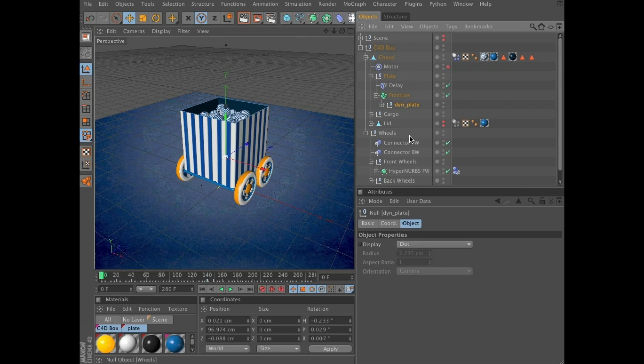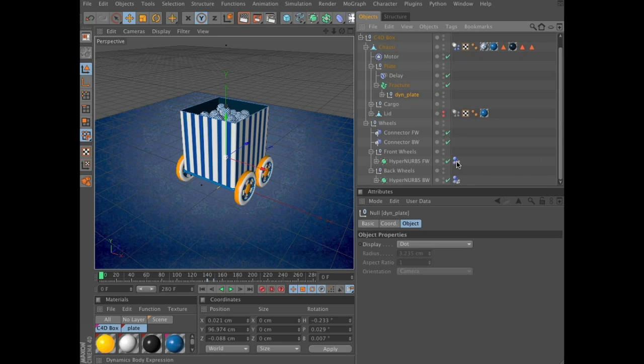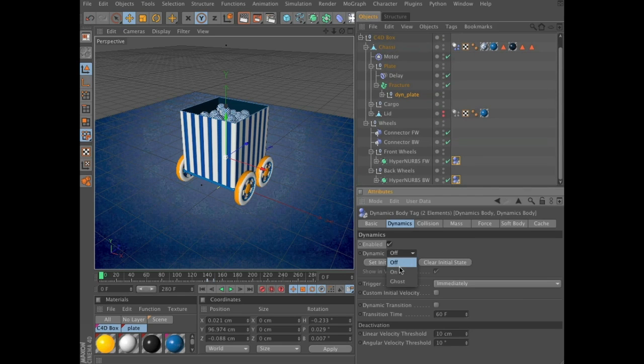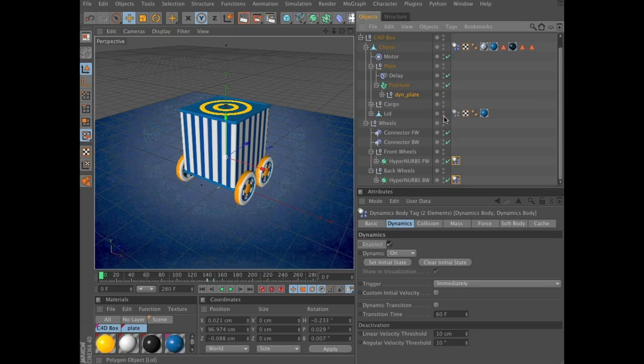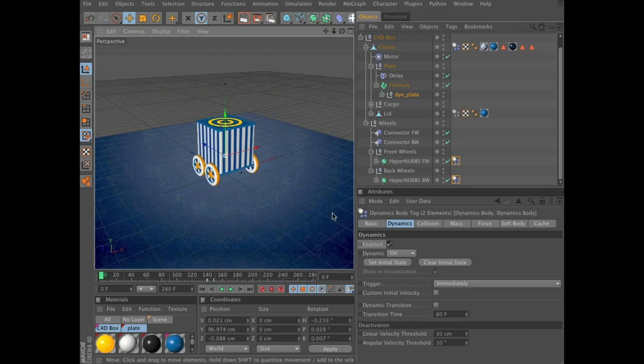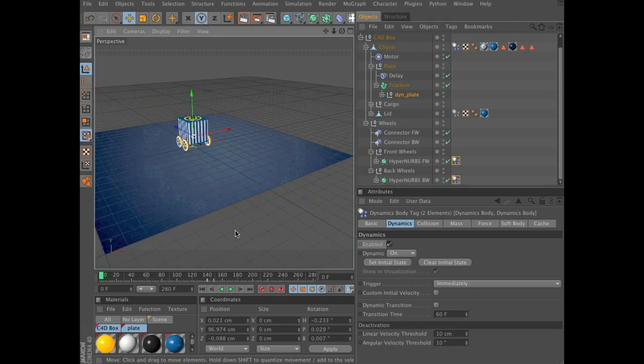Now let's see if this worked. Activate the motor. Select the two tags of the wheels. And set dynamics to on. Unhide the lid. Let's zoom out a bit. Press play.